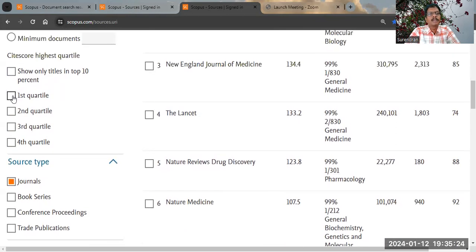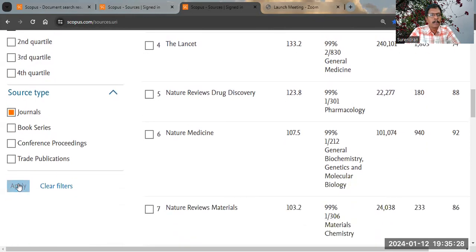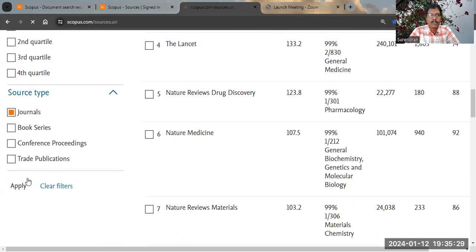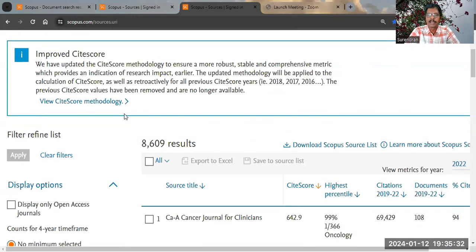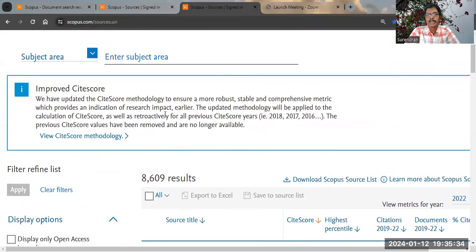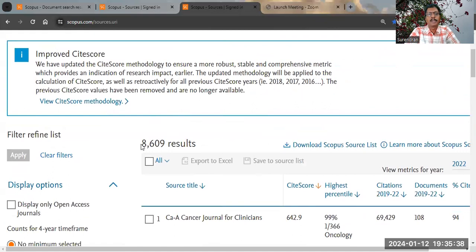The first quartile represents Q1 journals. If you click Q1 and apply, you can see the first quartile journals — these are actually the top journals across all subjects. The total number is 8,600 journals.